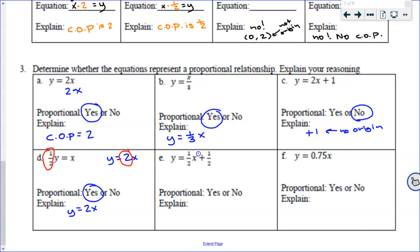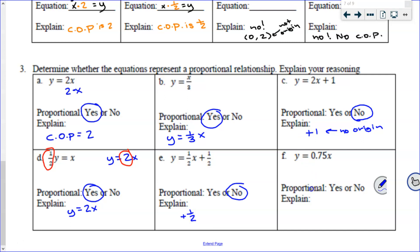And now we're to e — is it proportional? No, because that plus 1 half. But it's just a half, so it's fine, right? No — that half still means it's not going through the origin. f: y equals 0.75x — is it proportional? Yes. How do we know? It's only multiplication, which means the constant of proportionality is 75 hundredths.